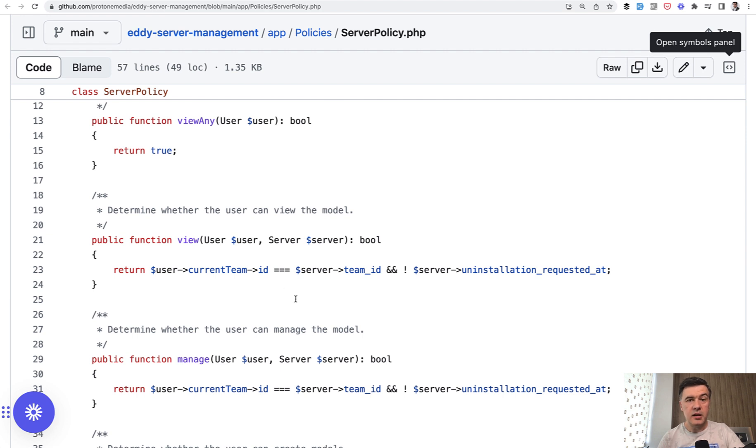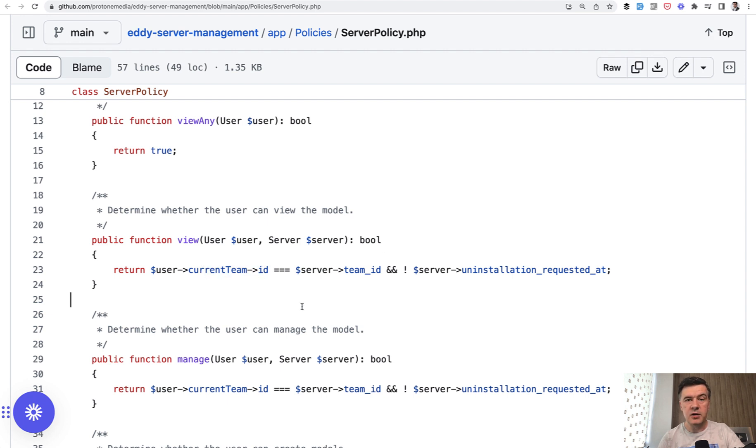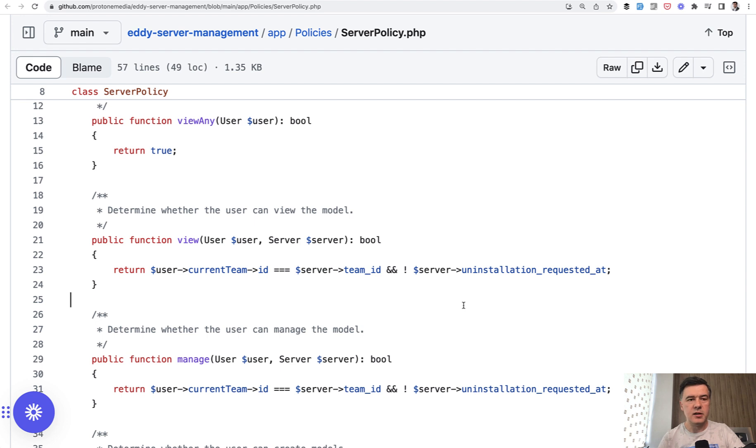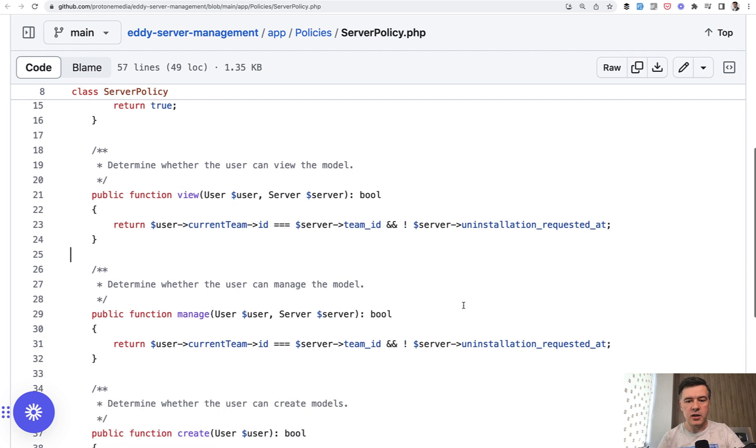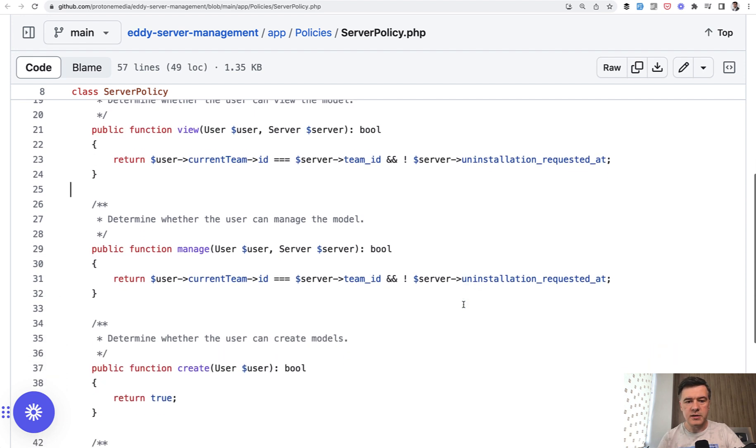And here what is checked, it's not the role. It's that the user is on the team who created that server. The server belongs to that team. And also there's no request to uninstall the server, whatever that means. I don't know enough context, but I guess it's a pretty important check if it is in the policy.